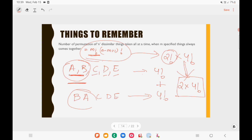In this kind of question, treat the m specified things coming together as a single entity, then solve the problem.